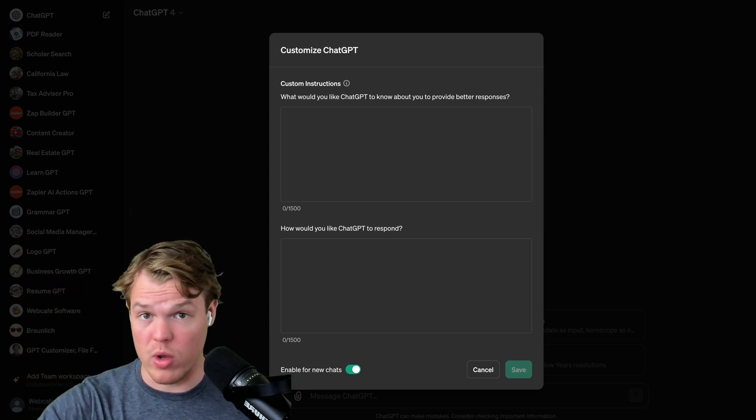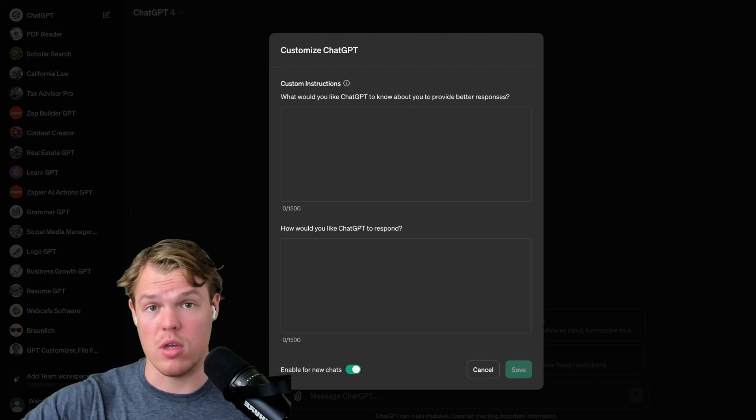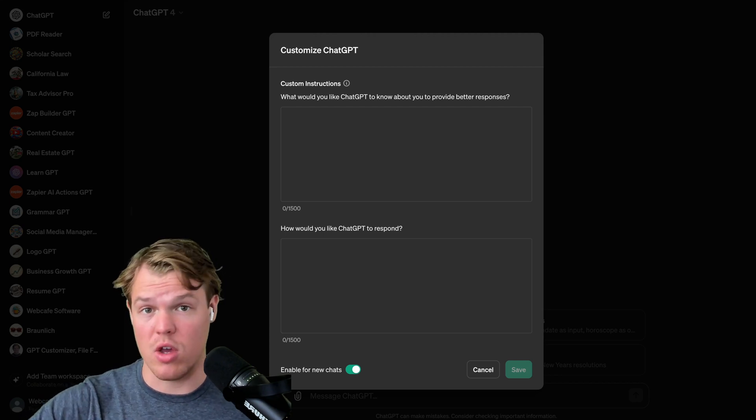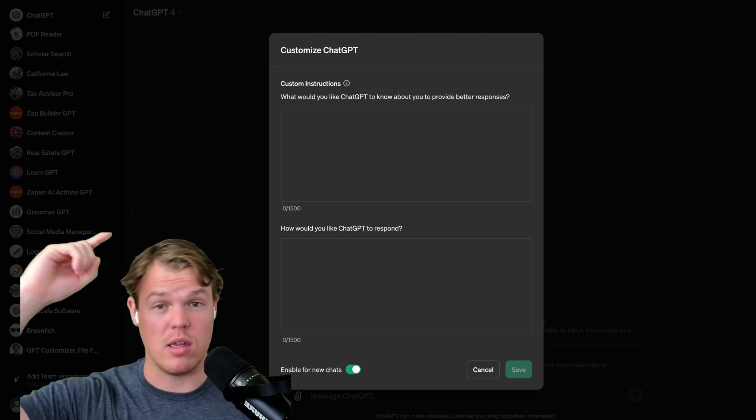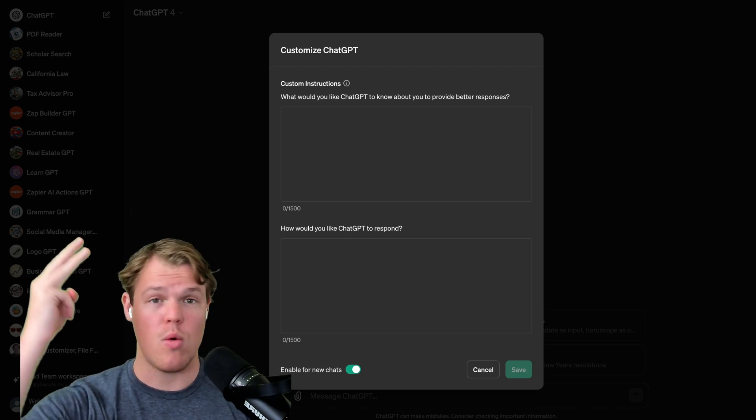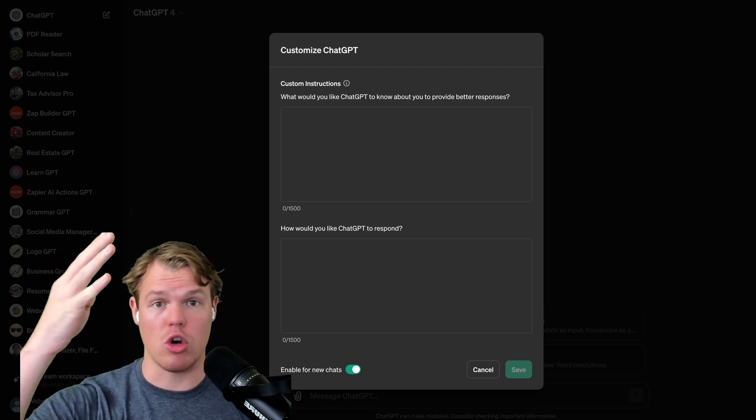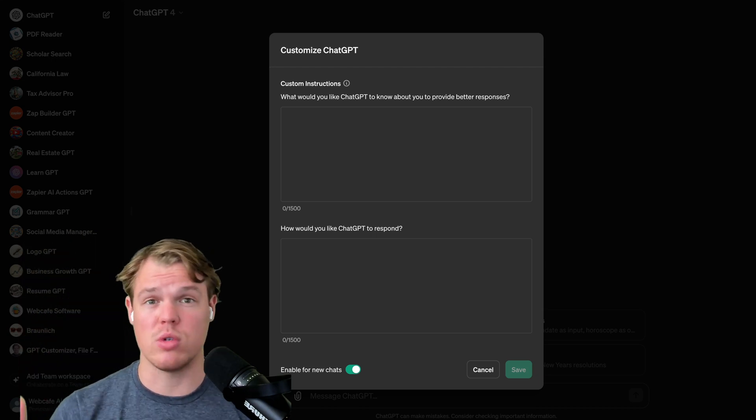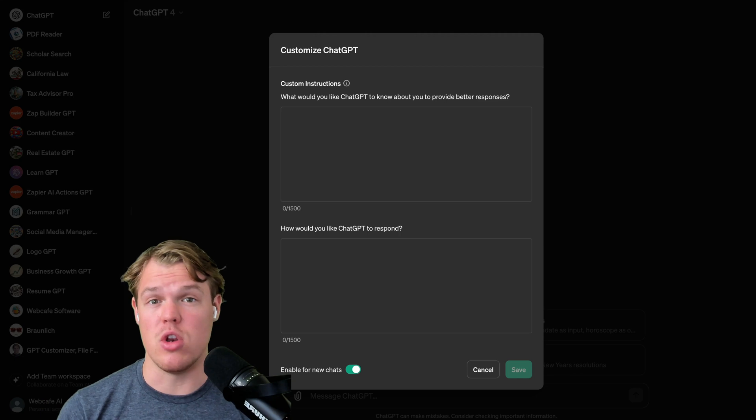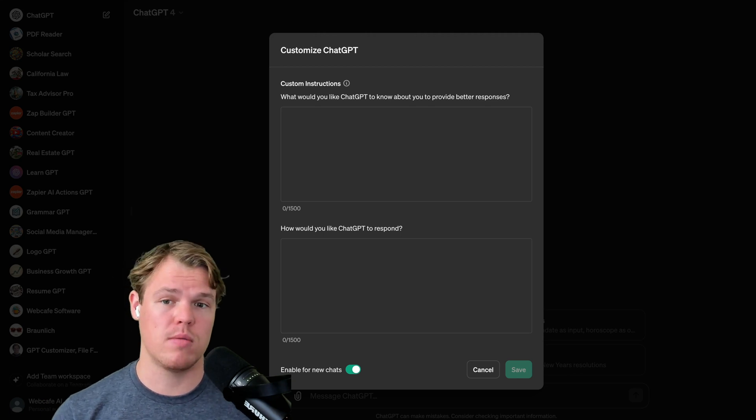So real quick example for me personally, I use this for coding. When I code, I tell it basically the languages, the directory, what I'm using macOS, terminal, like contextual stuff that needs to be known so I can get better outputs.